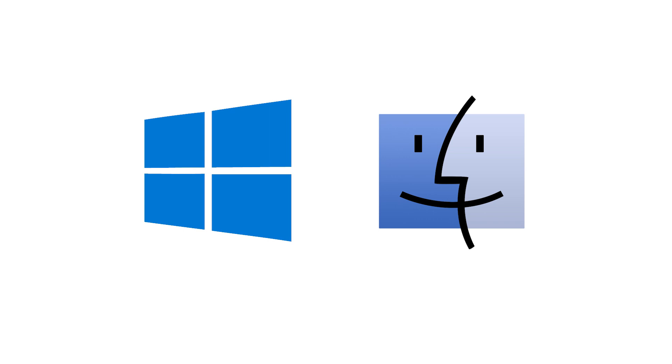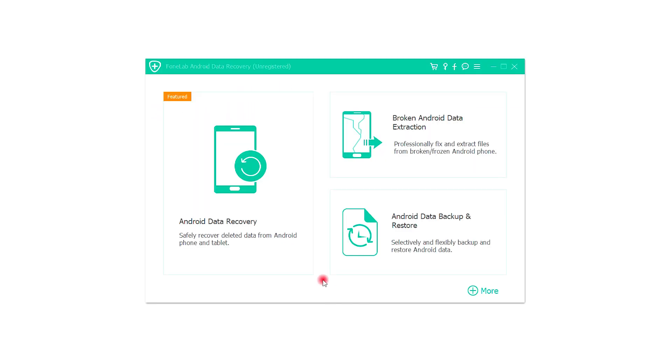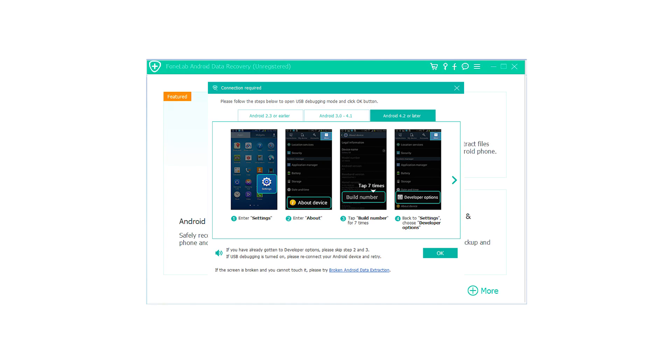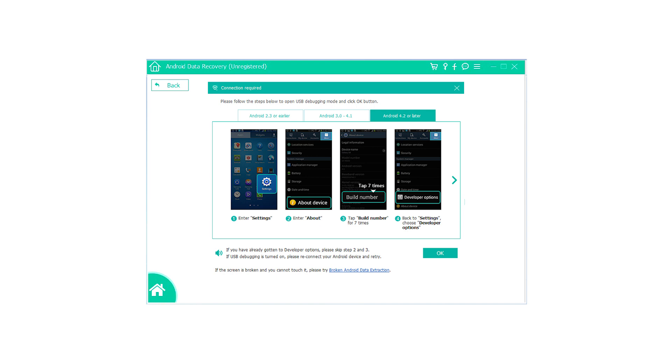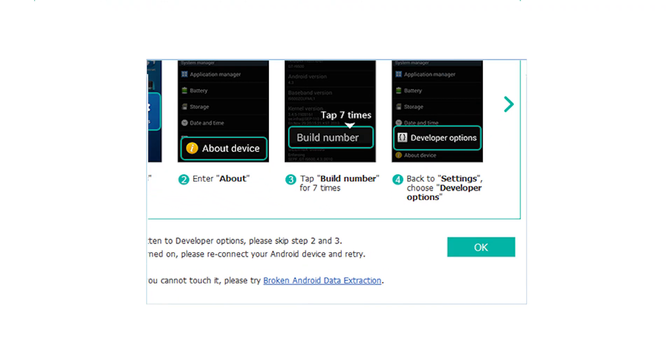For Android users: Step 1: Download and install the PhoneLab Android data recovery software on your computer. Step 2: Enable USB debugging on your phone by following the on-screen instructions from the program. And then click OK on your computer.